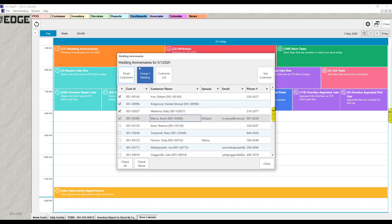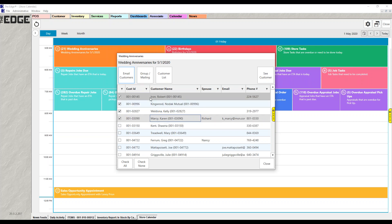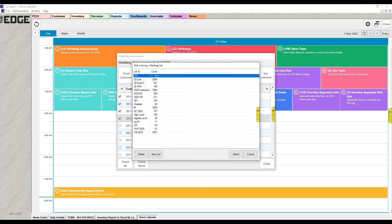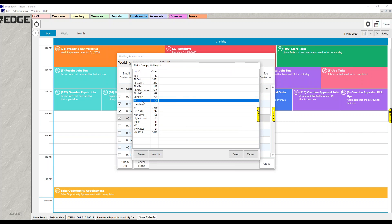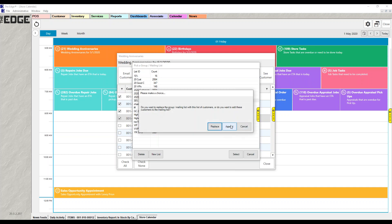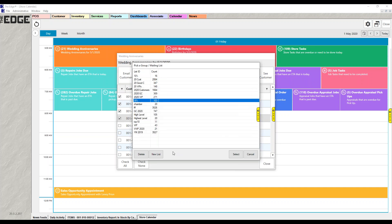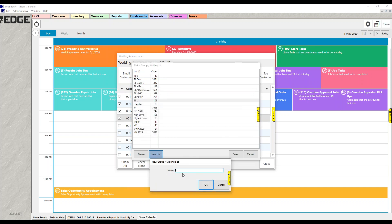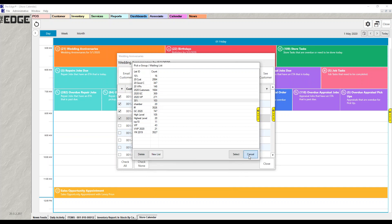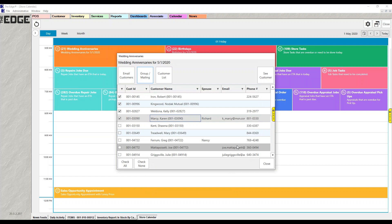The checkboxes also work with group mailings. Right from this list, you can create a group or mailing list. You can choose an existing list and either replace it or append to it — adding those people to it. Or you can create a new list by typing a new name at the bottom. Those customers will be added, and you can use that group mailing list later for a mailing, a report, or anything you want.